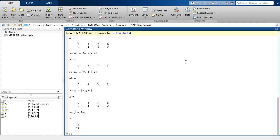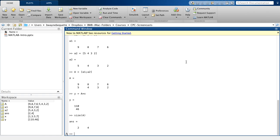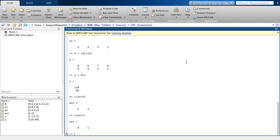Another thing that's useful is, particularly if you're using large matrices and you've forgotten the size of them, then I can check the size. This gives me that the matrix A was 2 rows by 4 columns.